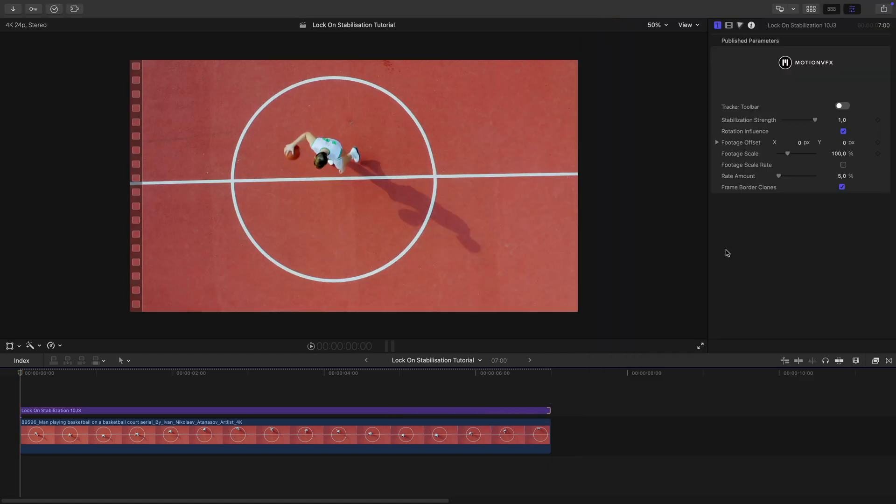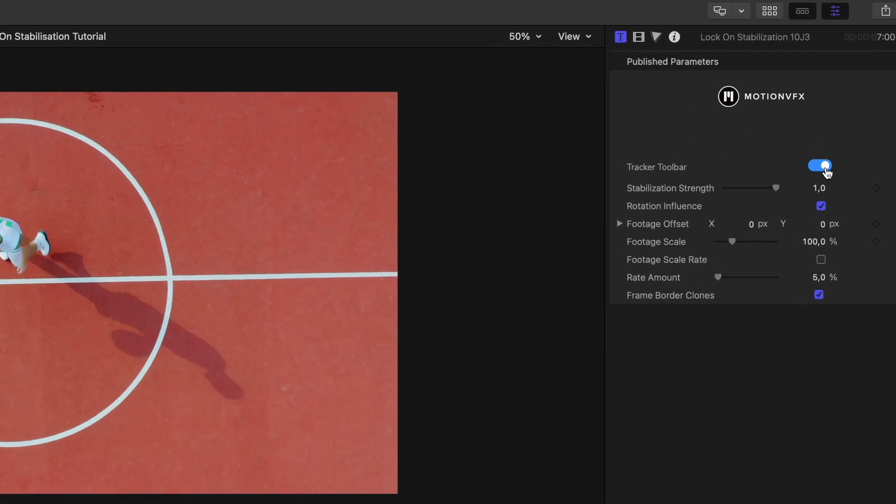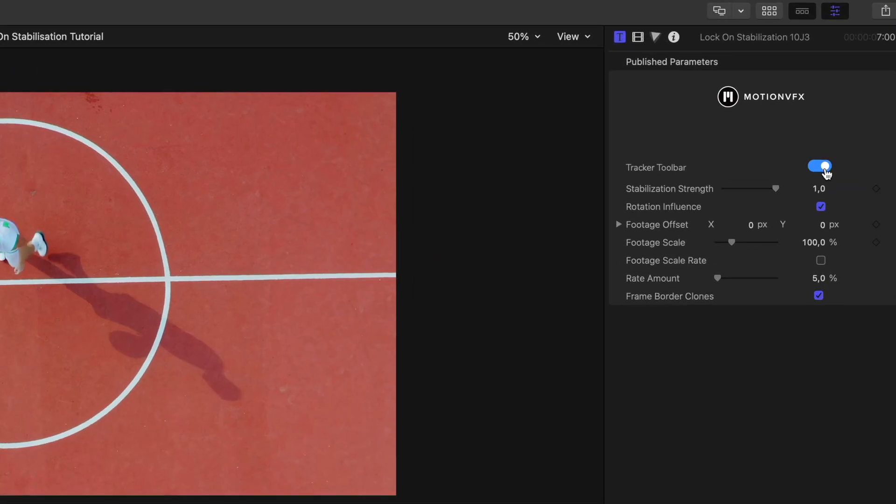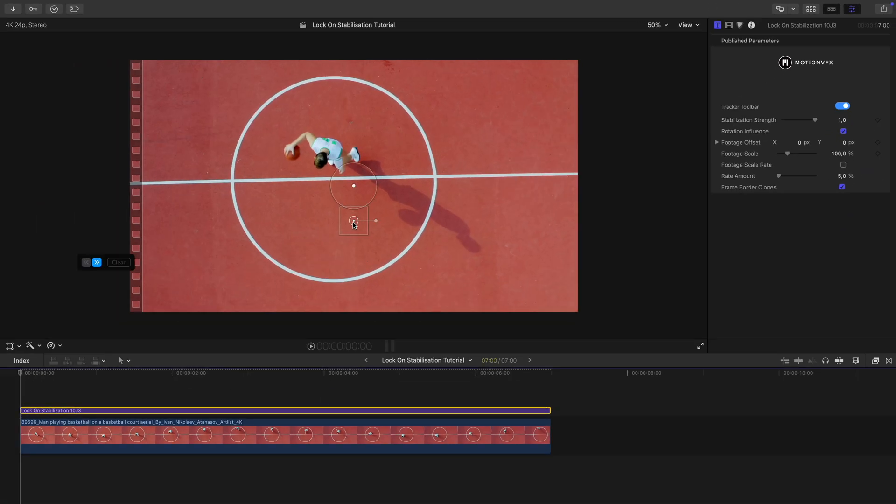Now in the effects parameters I switch on the tracker toolbar, which brings up this tracking window. I select the basketball player as my tracking point and start tracking.